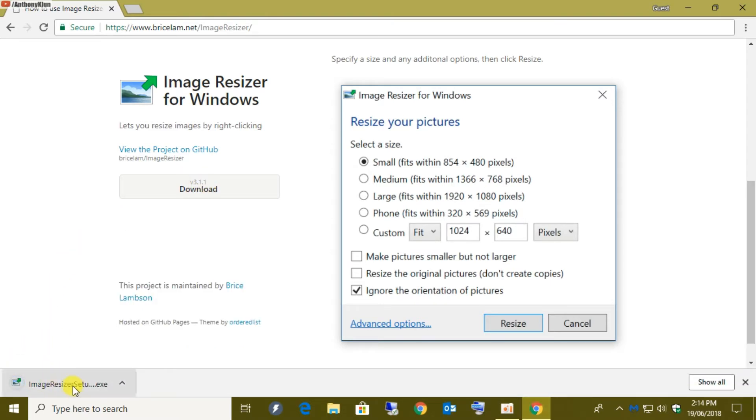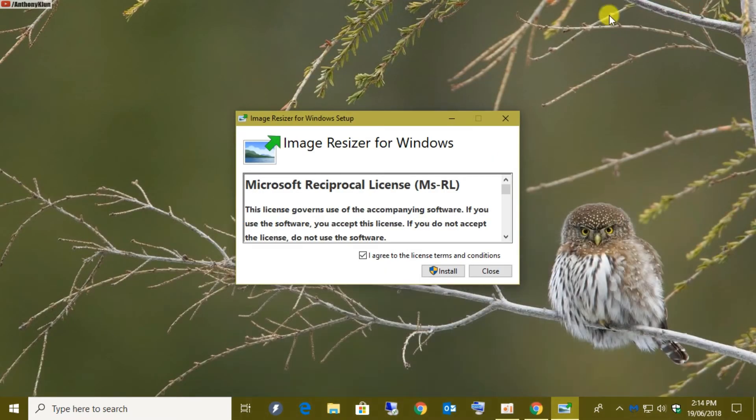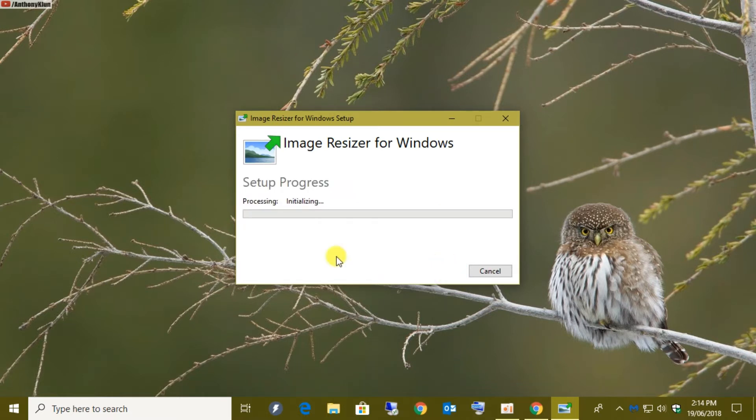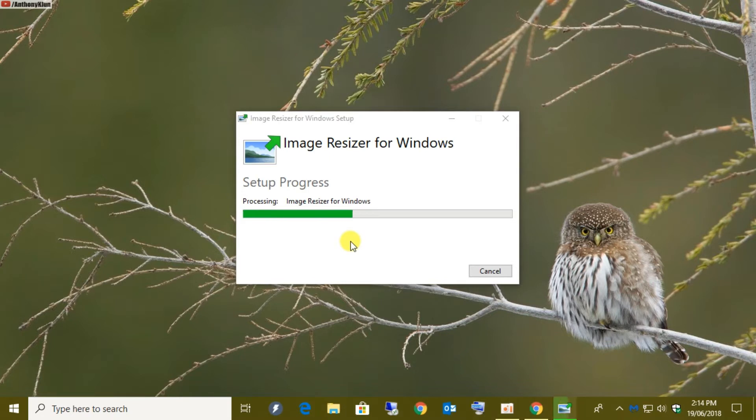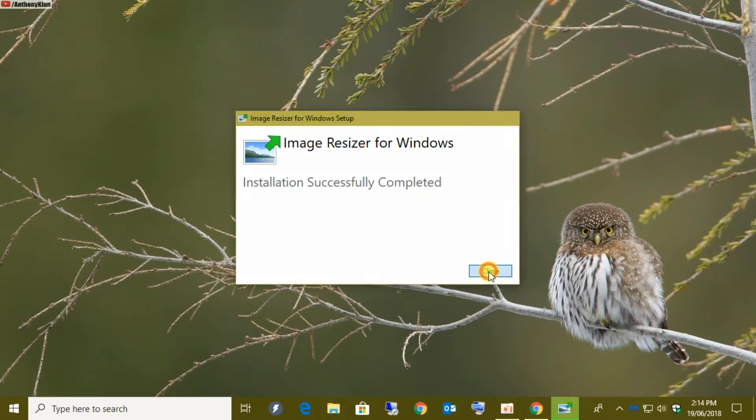Okay, now that this is downloaded, let's run the executable. We agree to the license terms and conditions. I'll just get rid of Chrome in the background to make it easier to see. And then we click on install. Okay, after a few moments you'll see the installation has successfully completed. All we have to do is close it and we are ready to go.